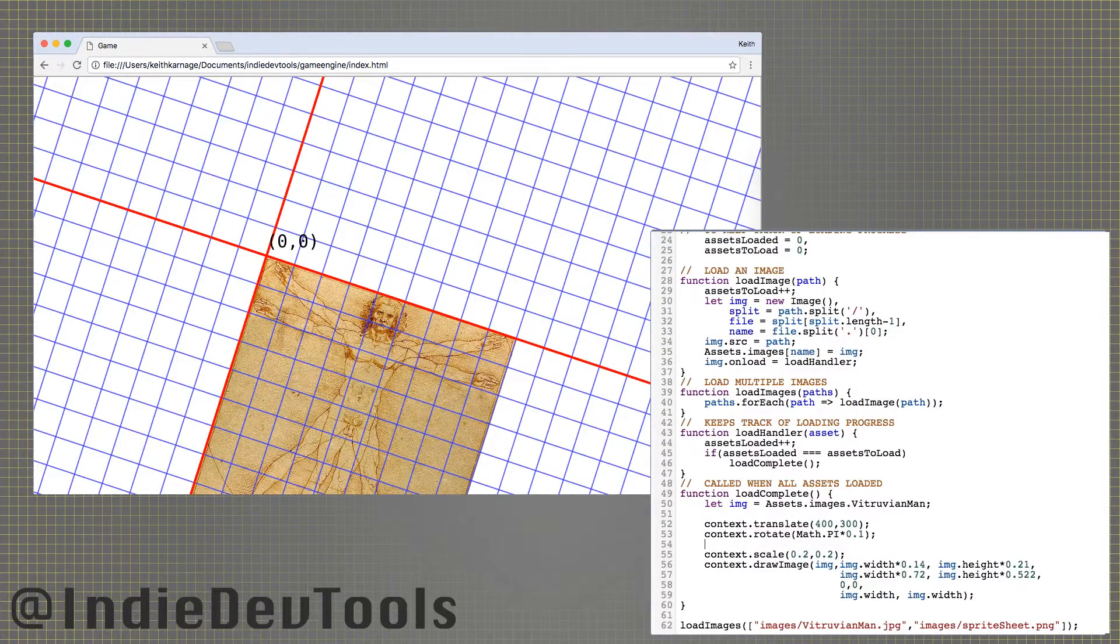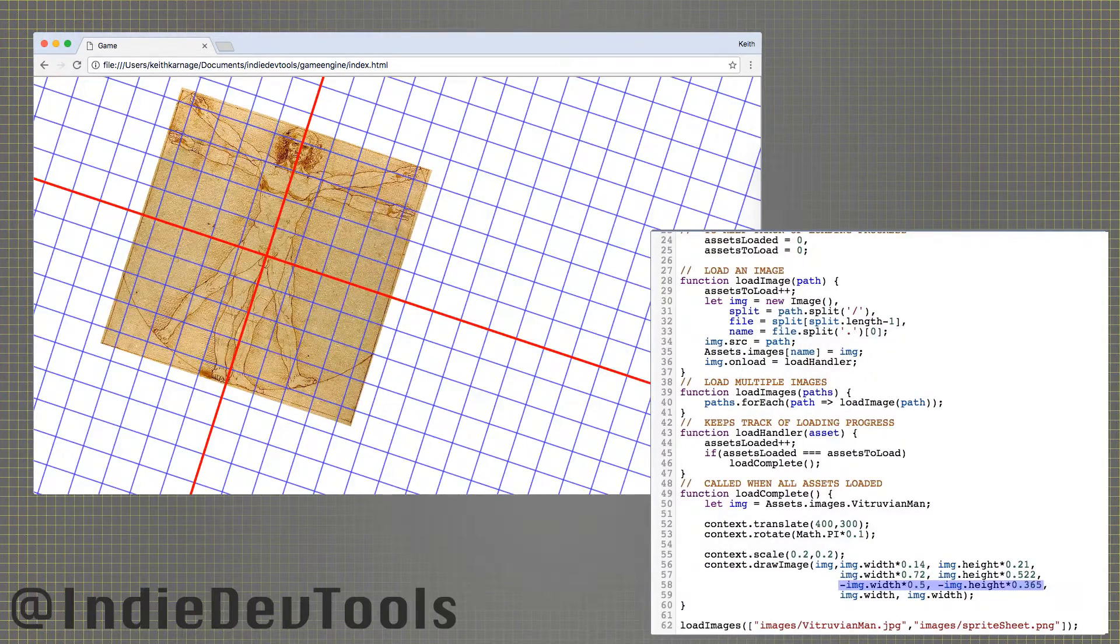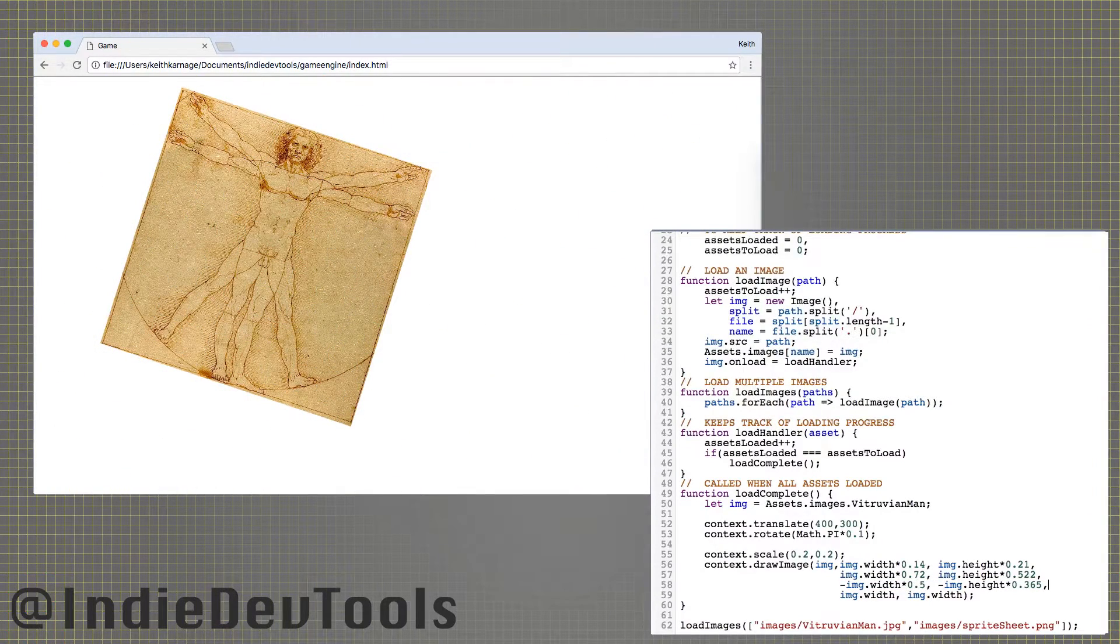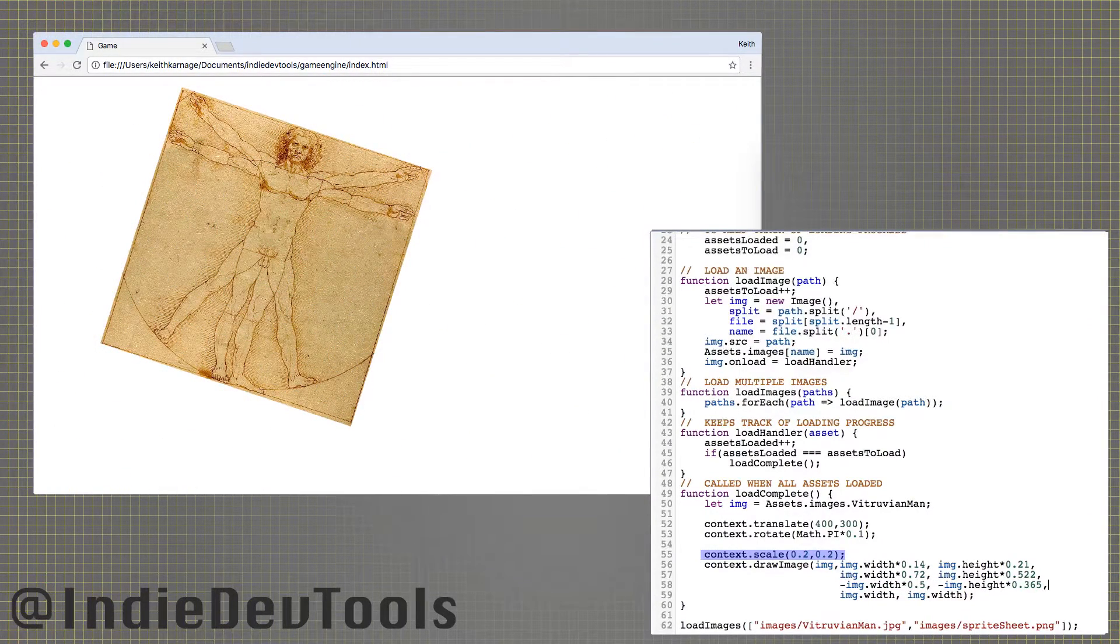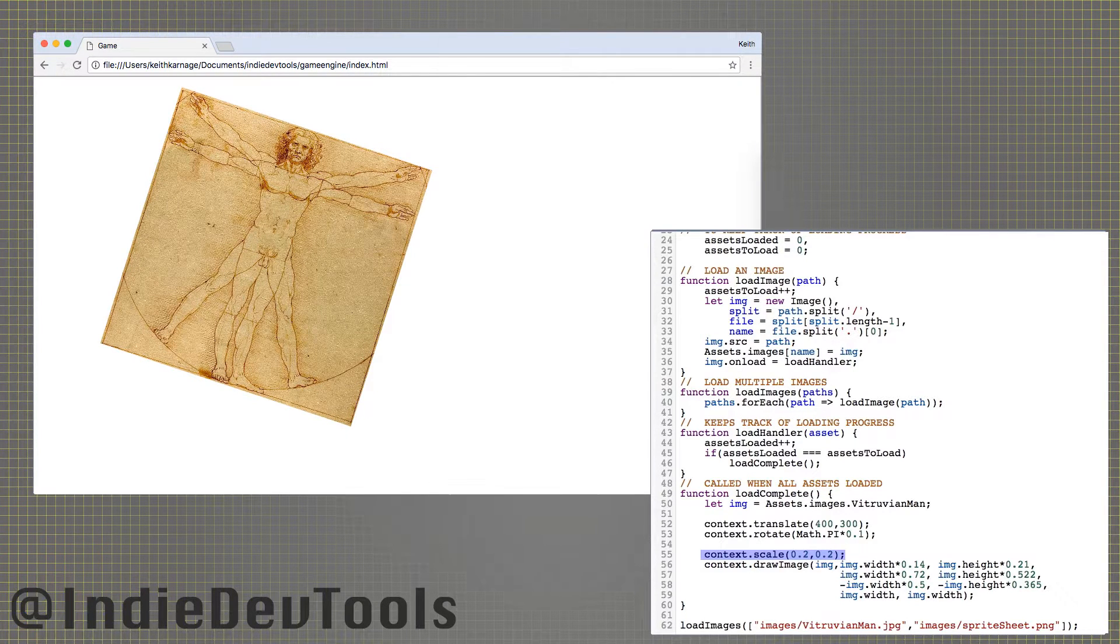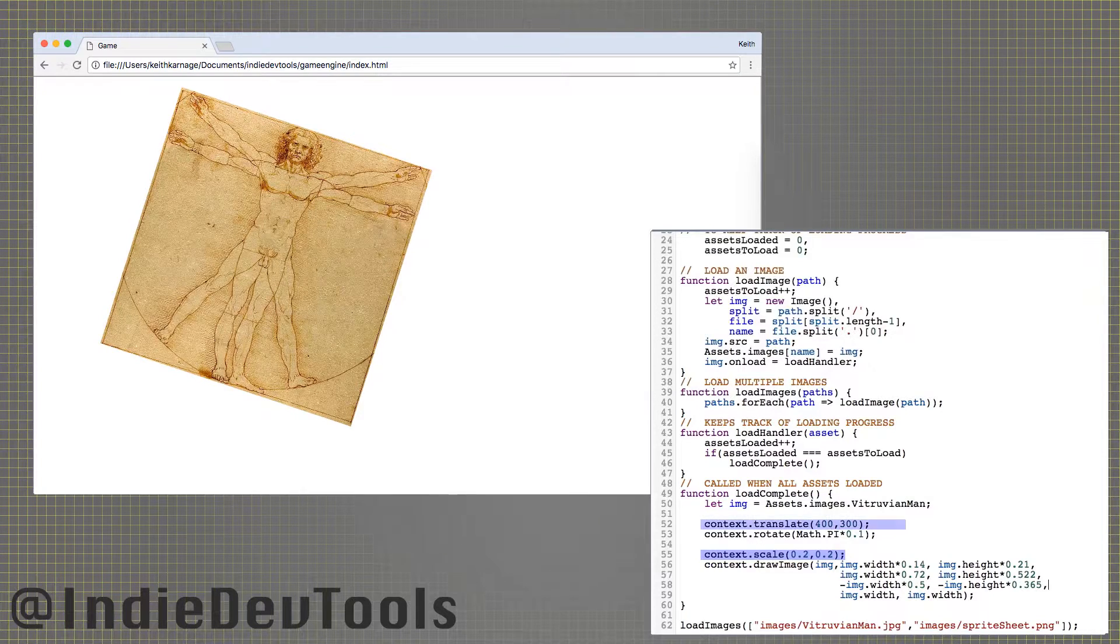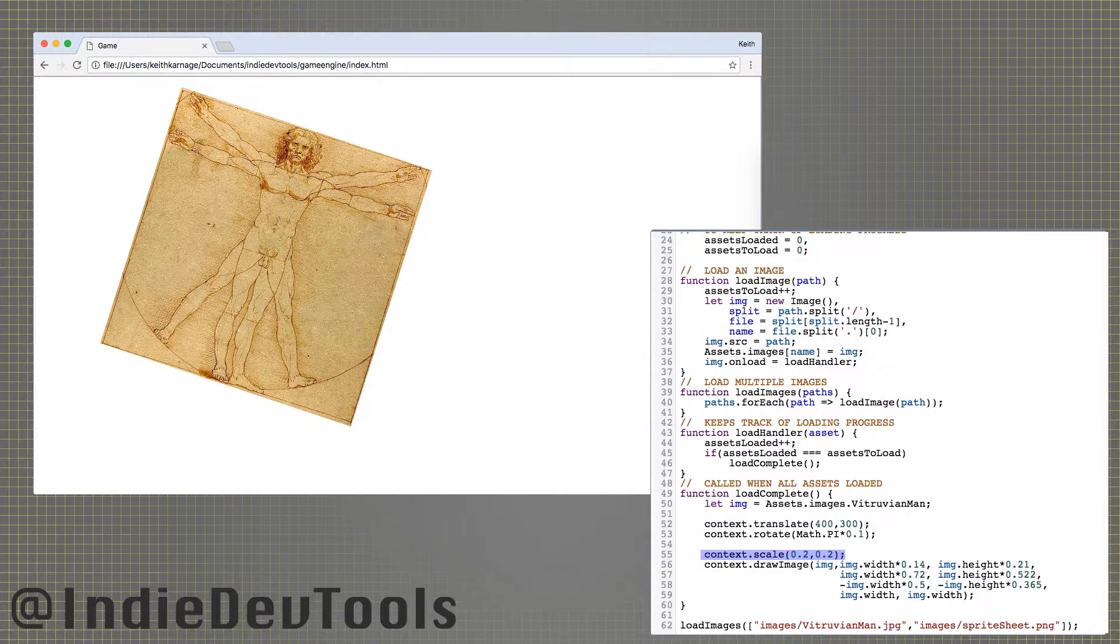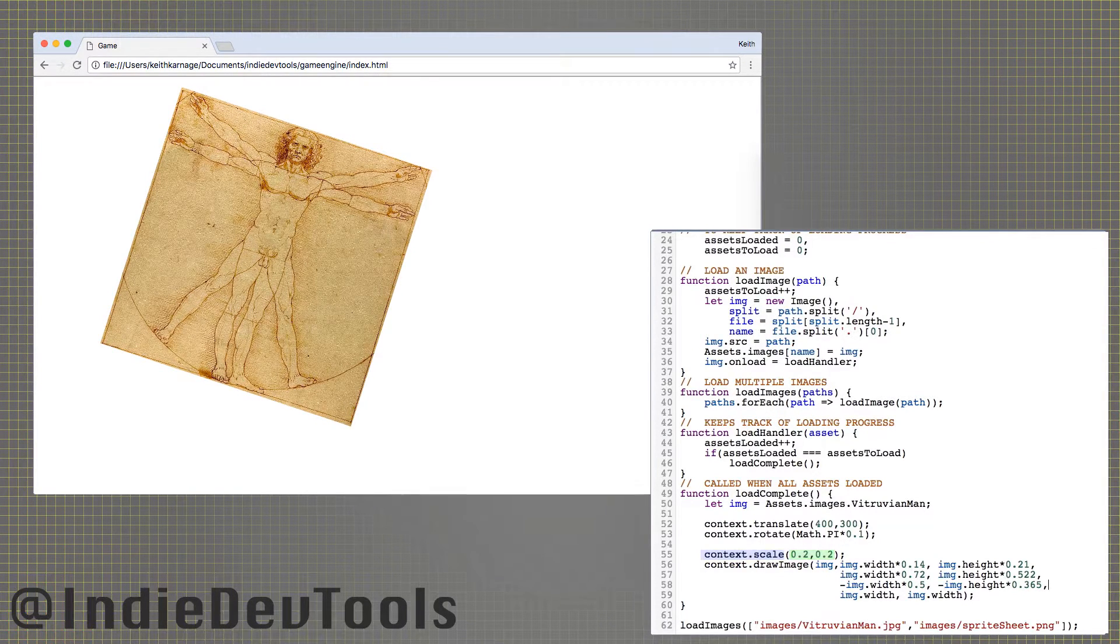To rotate around the center of something, you must reposition it, typically at negative half the width by negative half the height. The scale function will change the size of the image or shape you are drawing, including things like line width. Make sure you scale after you translate, so you don't scale the amount you translate by. Here, we are scaling down the image to a fifth of the original size.